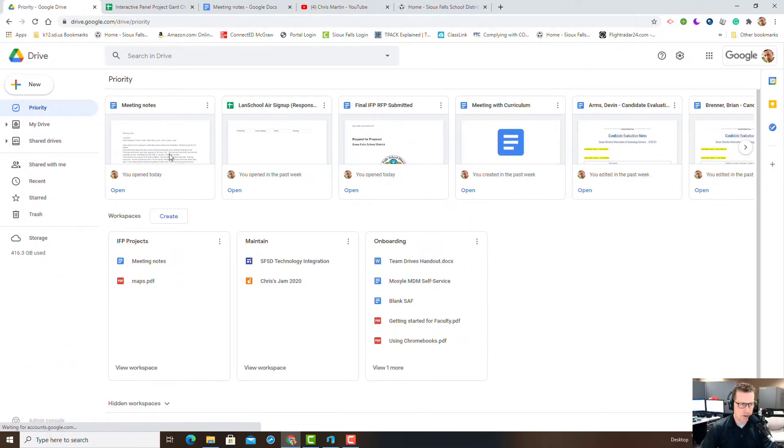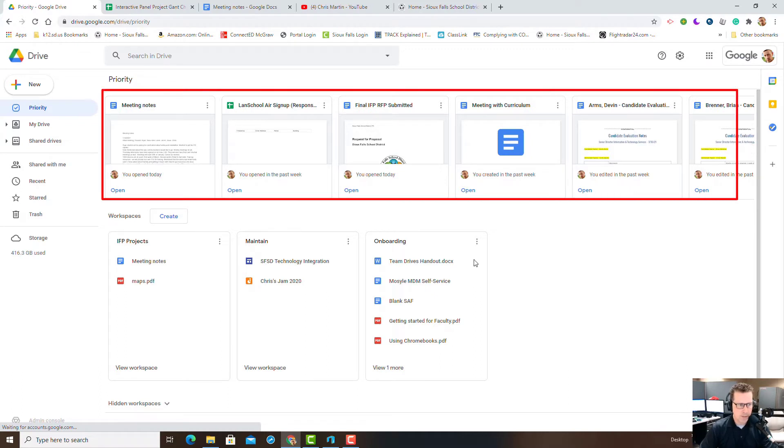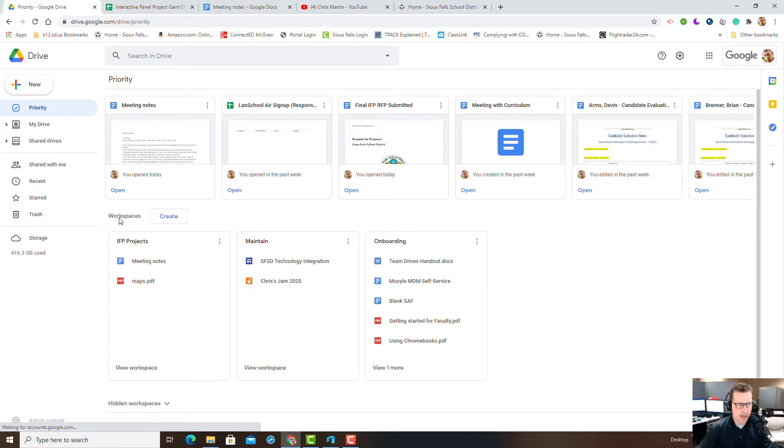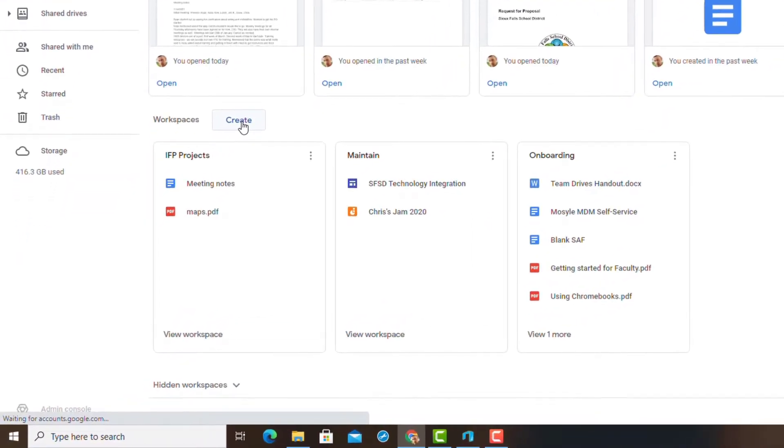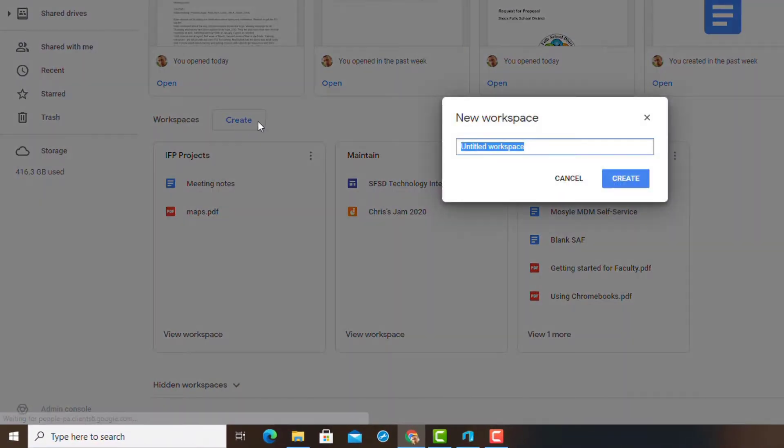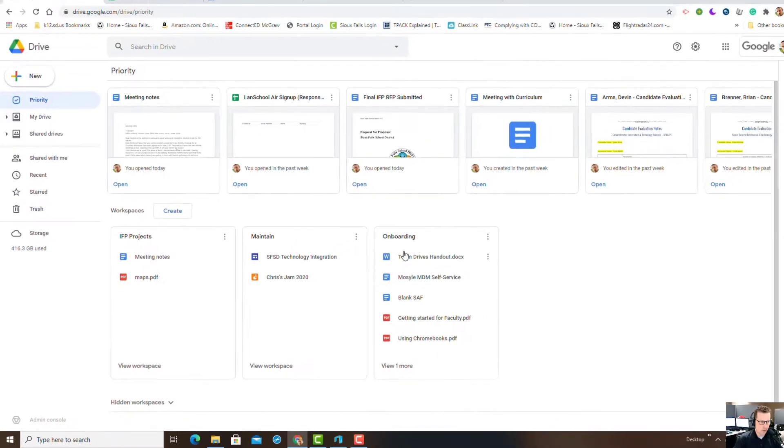Not only does the Priority section have some of the most frequently and recently used files, but it also has an area called Workspaces. Workspaces is one of the easiest things to use. It's simple to create one - simply give it a name and you've got a workspace.